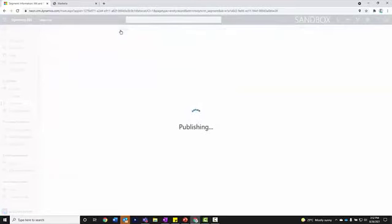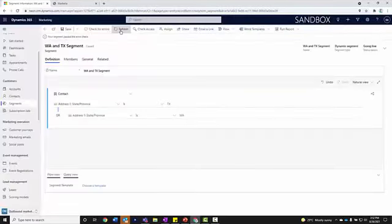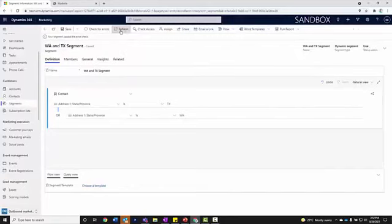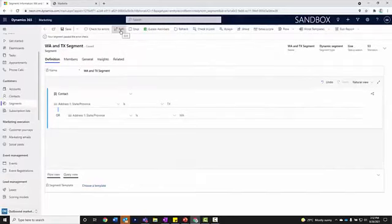If there's anything there, it will catch it. If there's nothing there, it's going to allow me to publish it. That's when I can now use it in a journey or someone could use it in an email campaign.